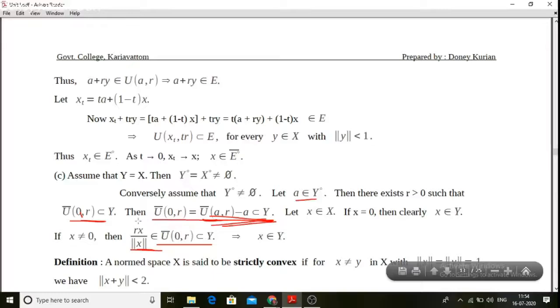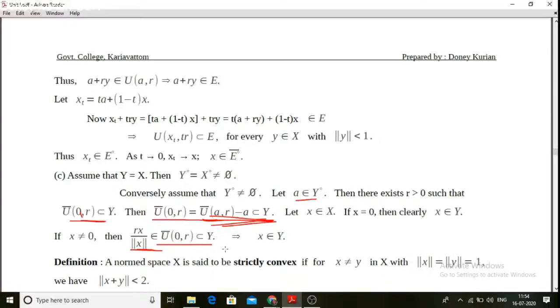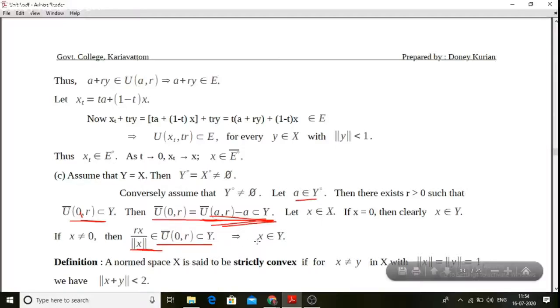Since r·x divided by norm x belongs to Y, multiplying by norm x divided by r gives x itself. Therefore x belongs to Y, and since x was arbitrary, X is a subset of Y, completing the proof that Y equals X.